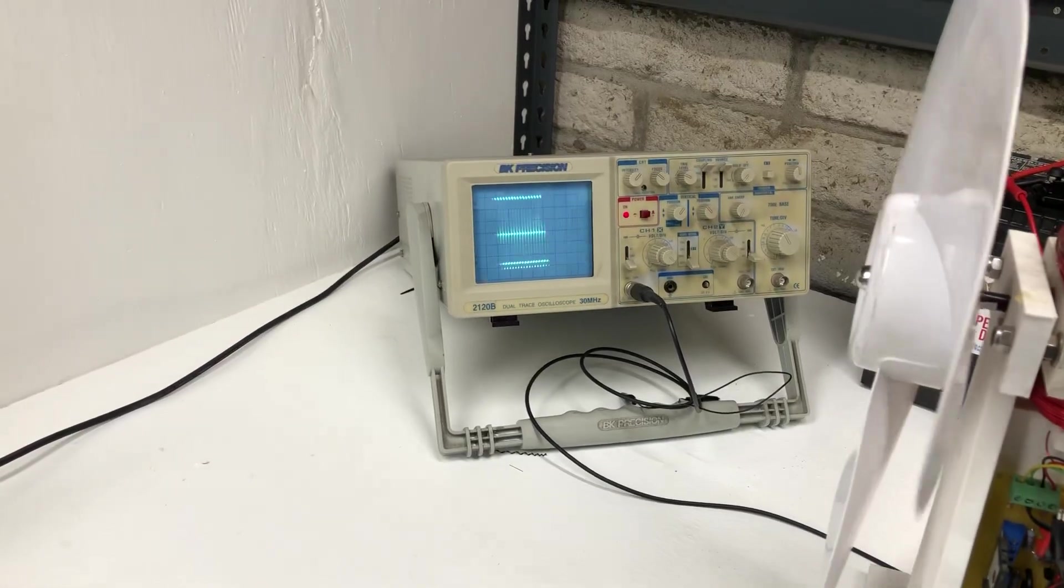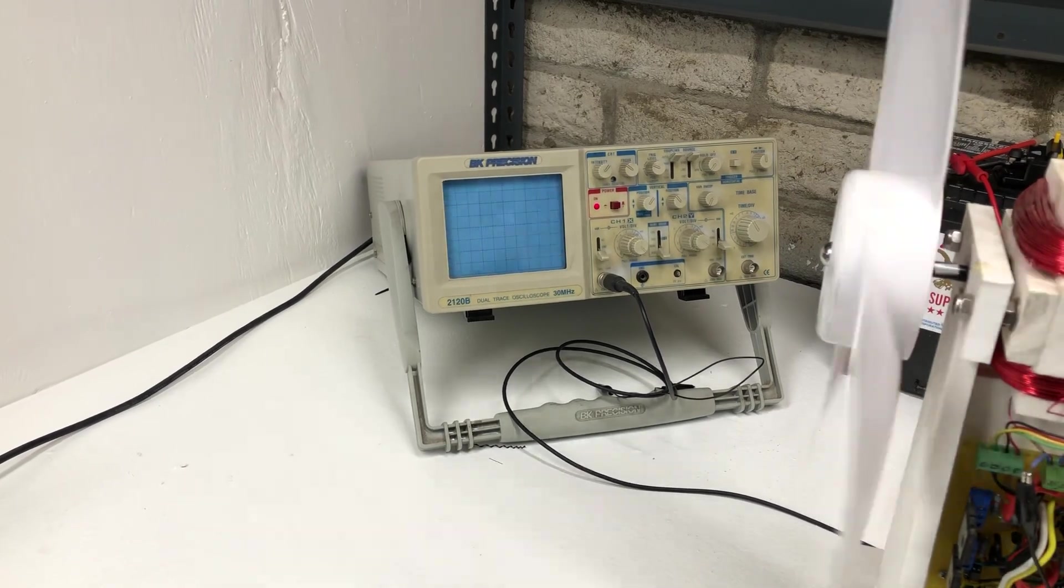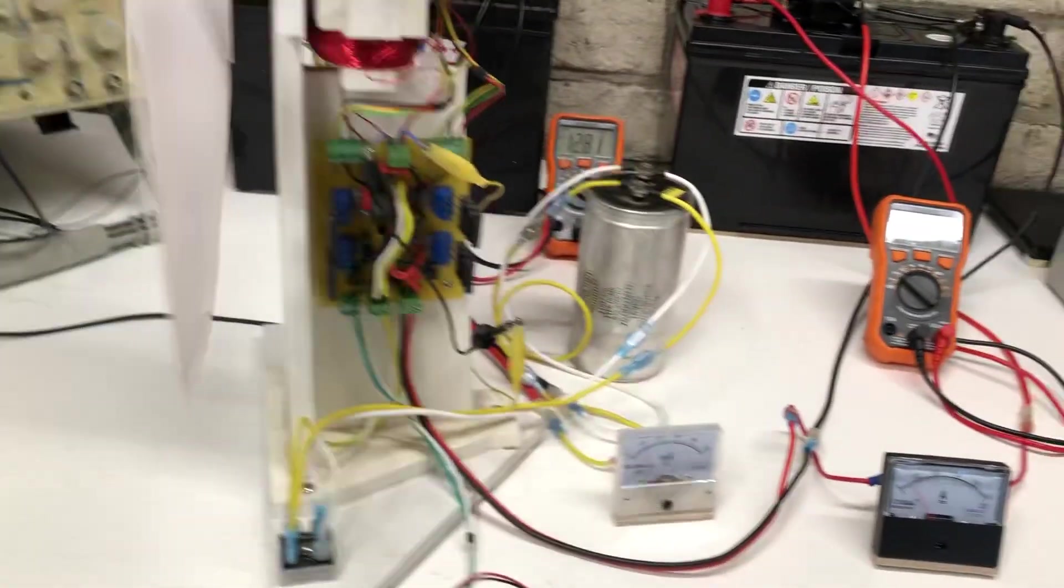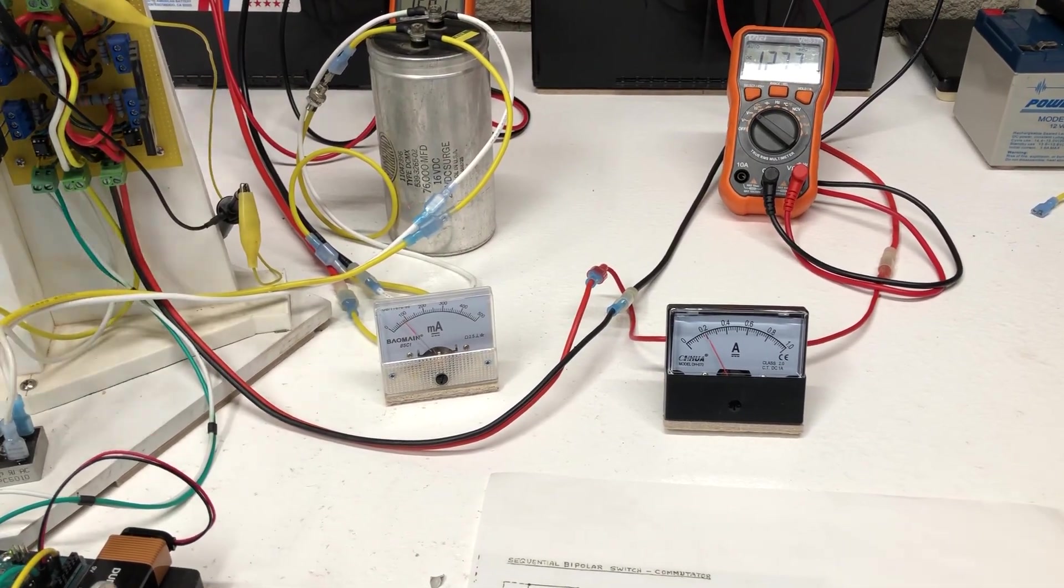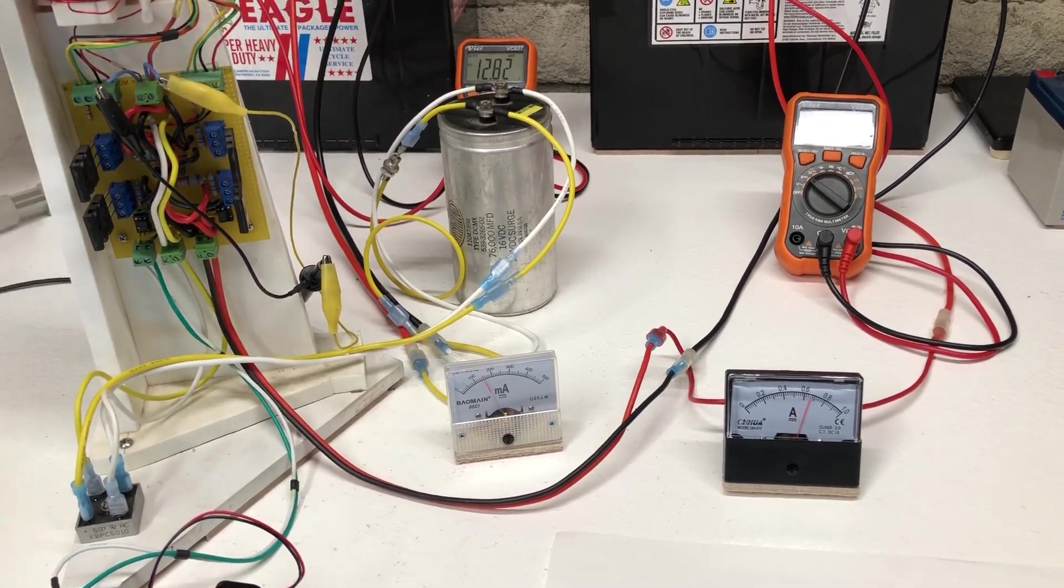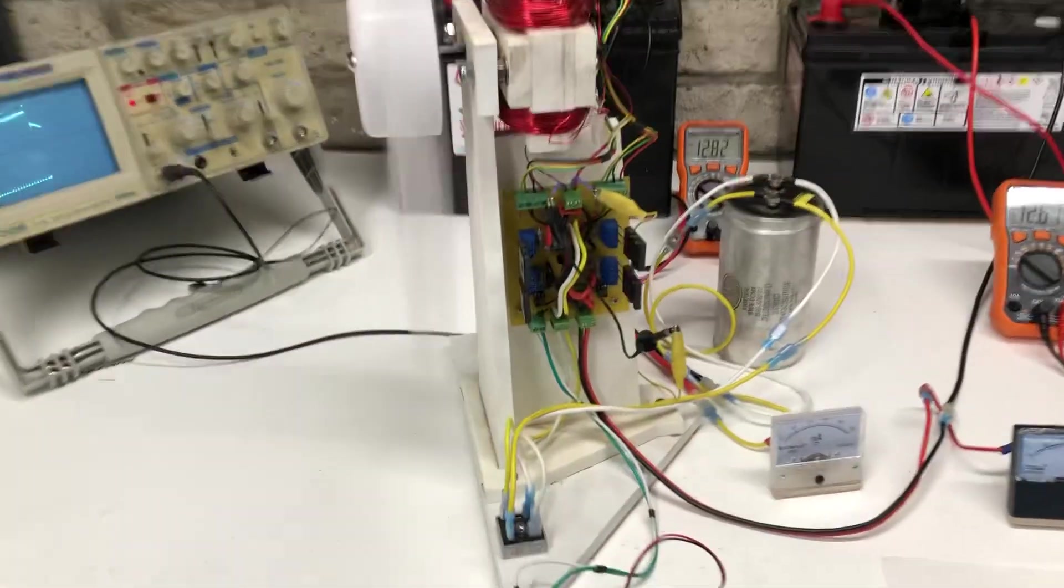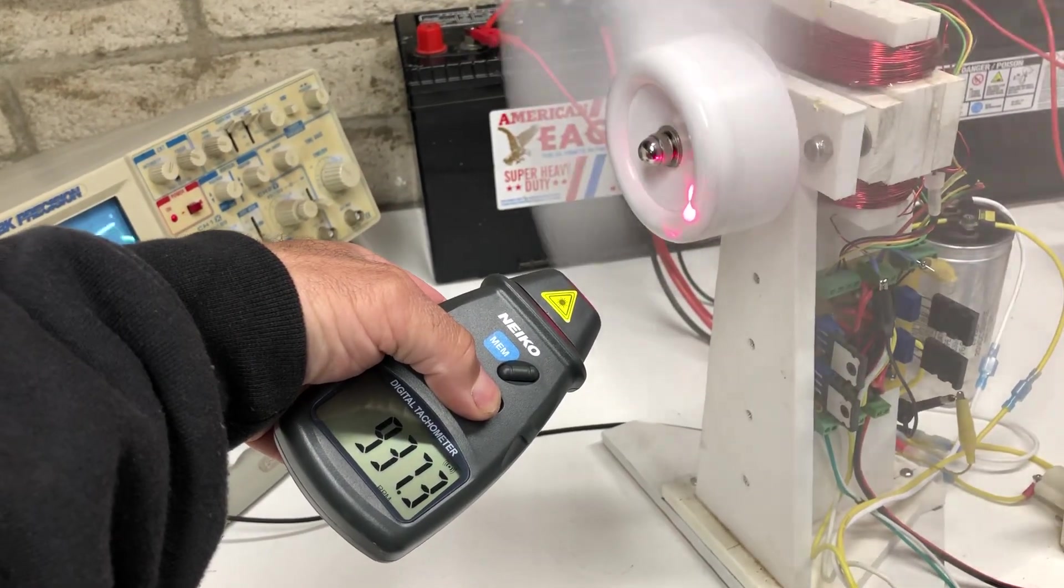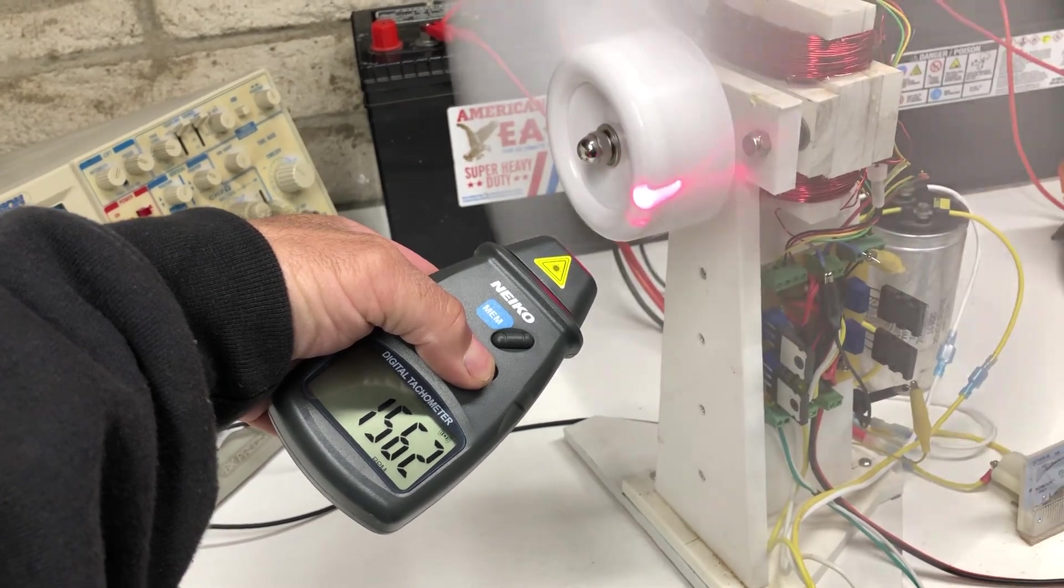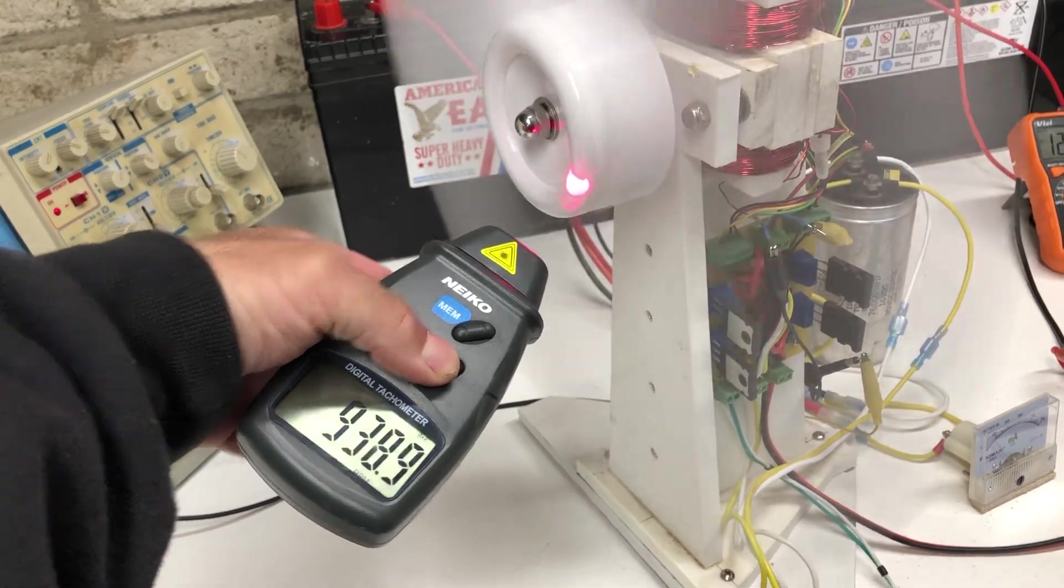As you can see on the scope here, this will go up to about an amp. One amp is about a thousand RPMs. There we go, close to a thousand at one amp.